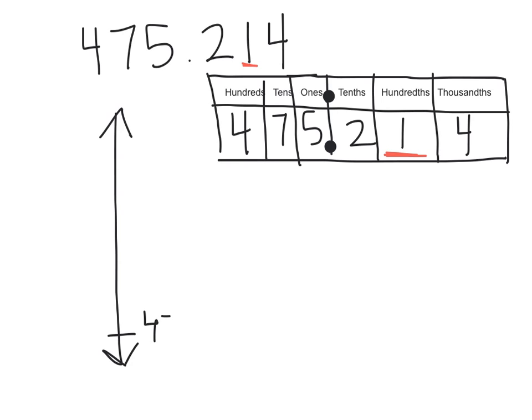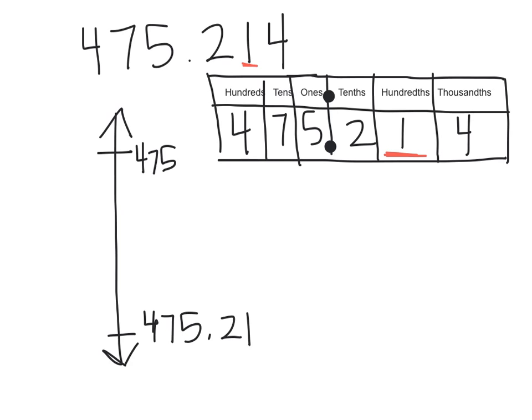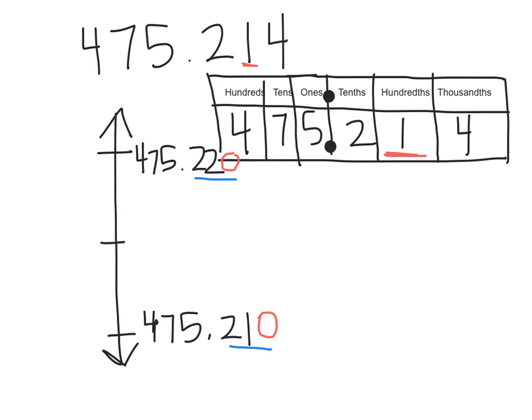So we have 475.21 as our floor. Then the ceiling will be pretty much the same number except that the hundredths place will increase by one. So this is 475.22. Now we need to find the midway point. The midway point is sometimes easier to find if you add a zero onto the end here. So now this looks a lot like 210, this is 220, and midway between that is 215. Everything else stays the same, so this is 475.215 as our midway point.